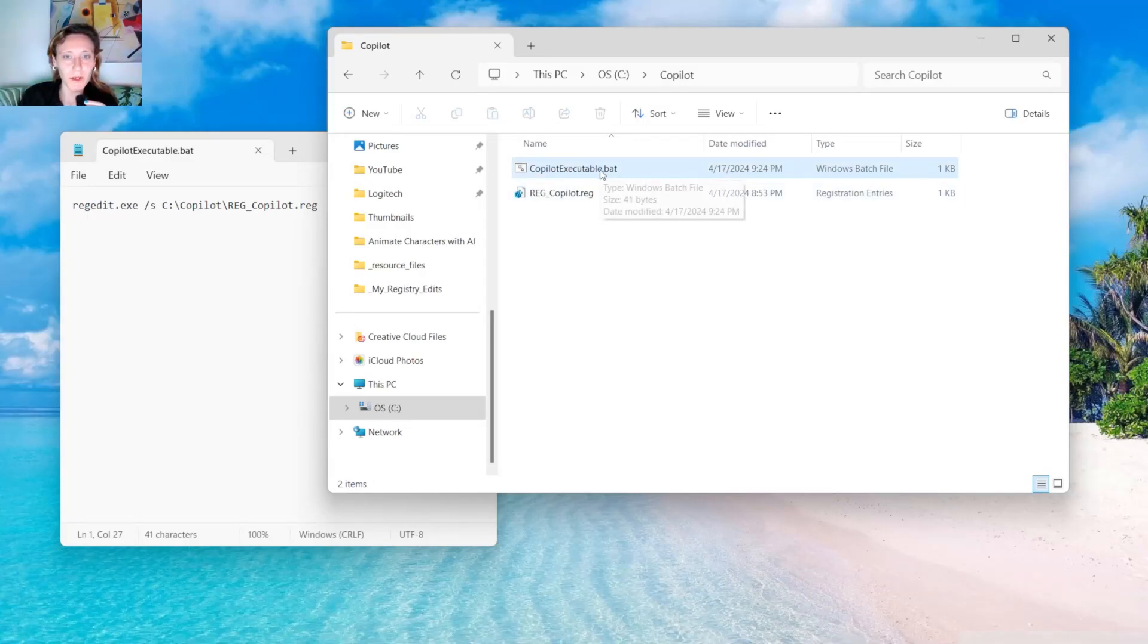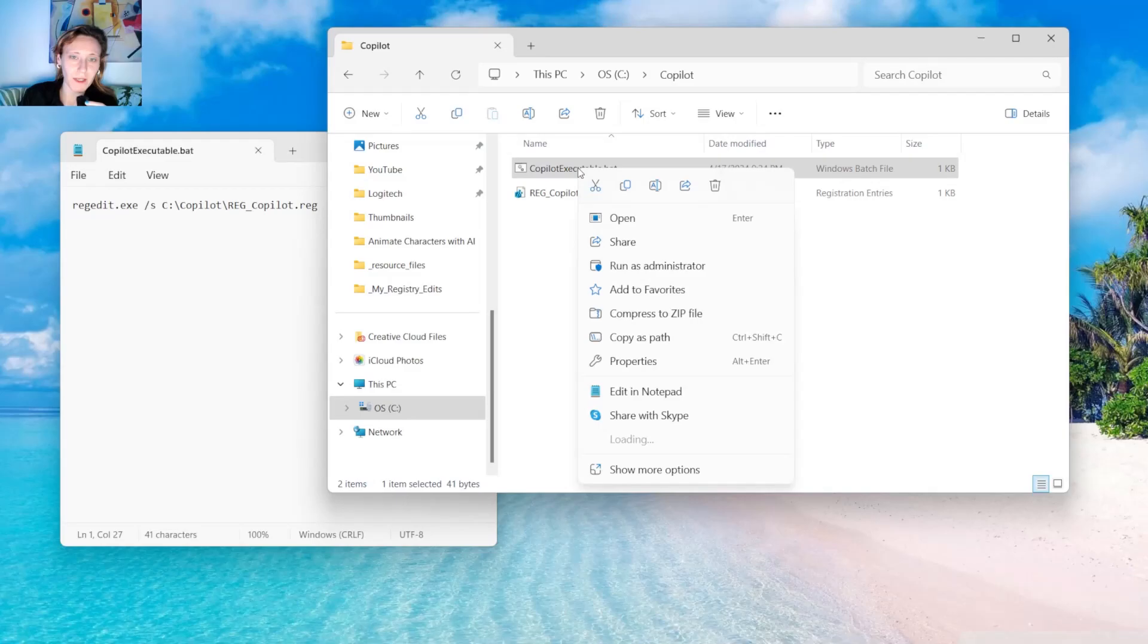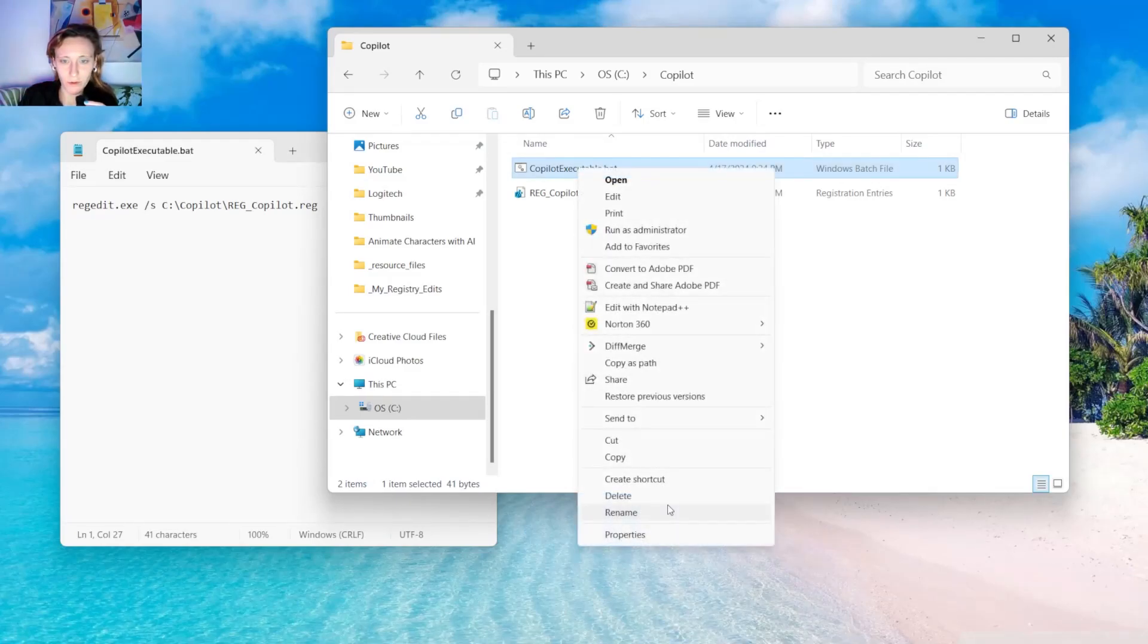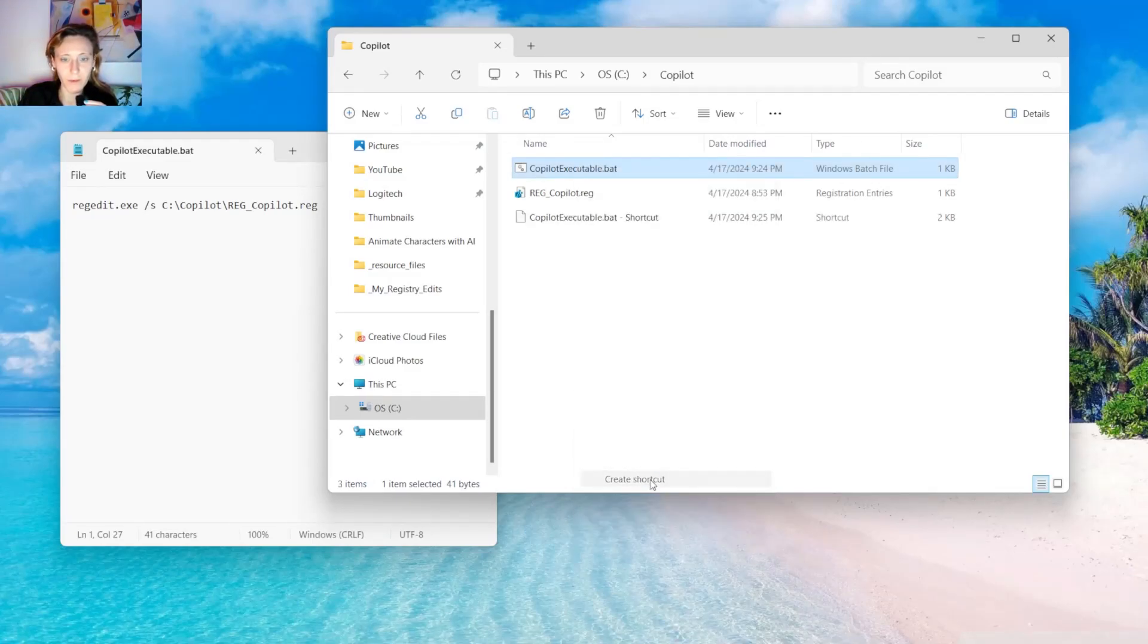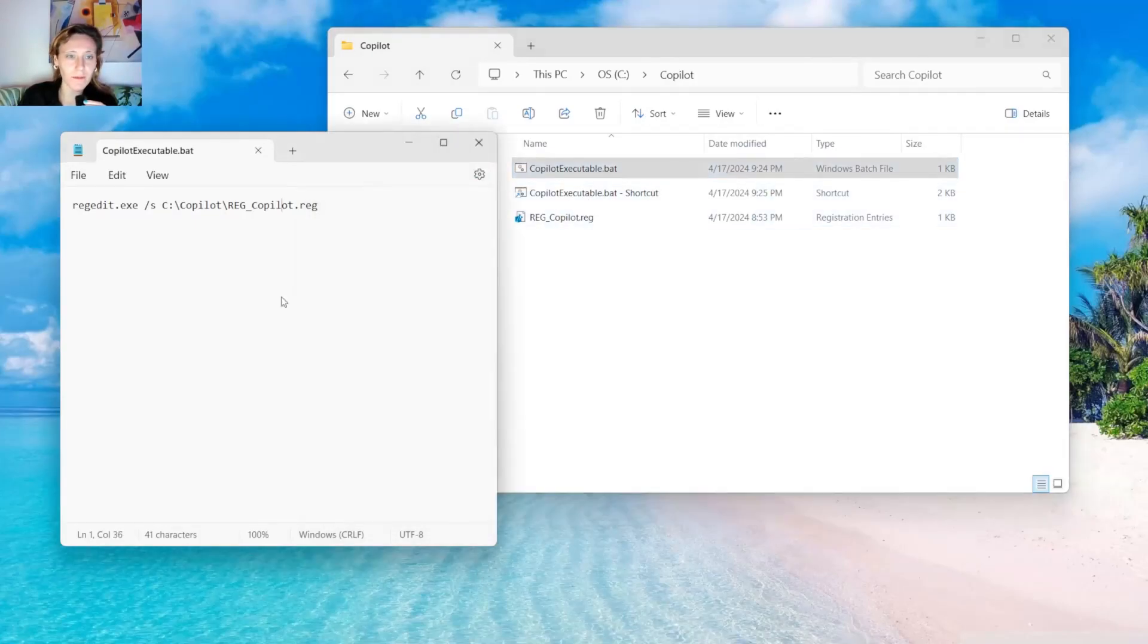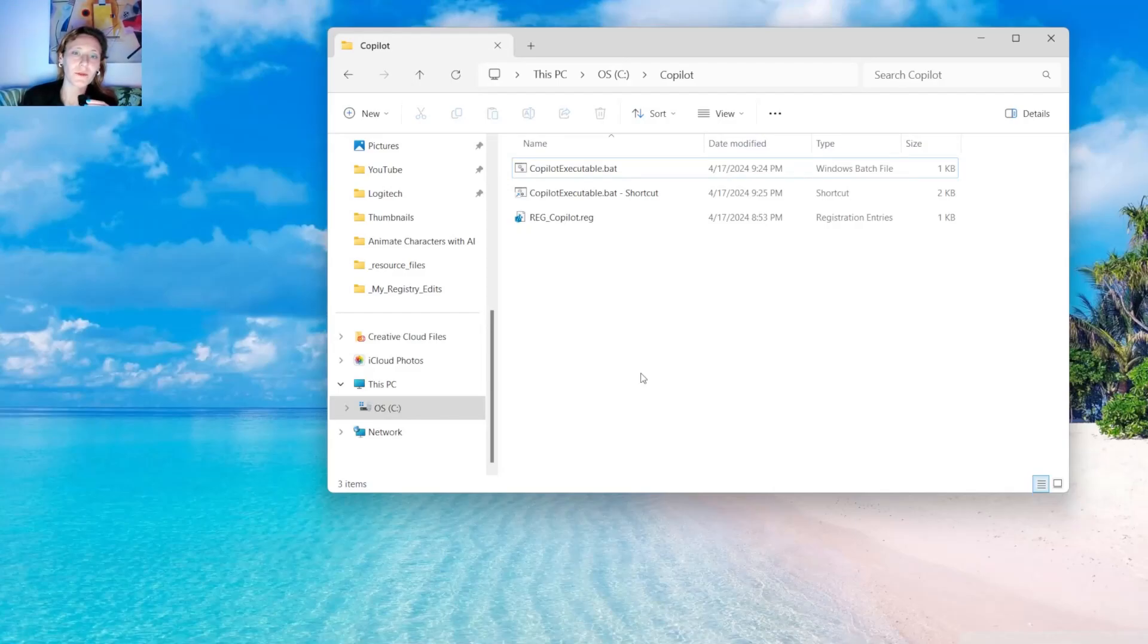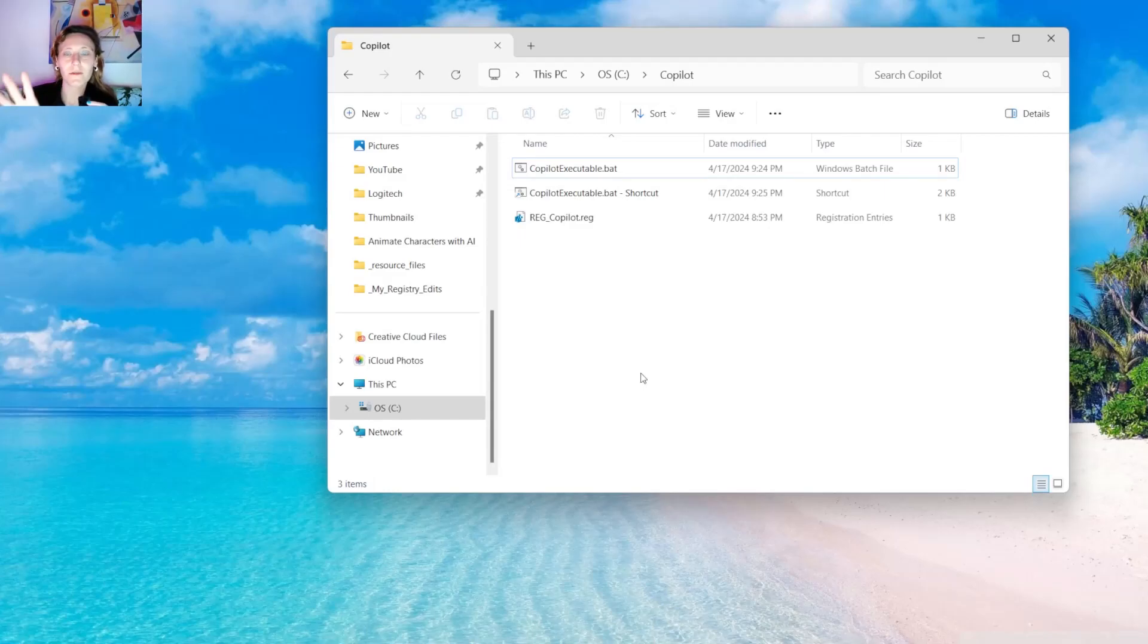And now you will see it here. At this point we have to create a link. So we click on it with the right button of our mouse. Show more options. Create shortcut. And we do have a shortcut now.